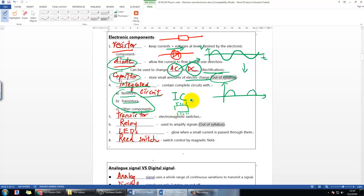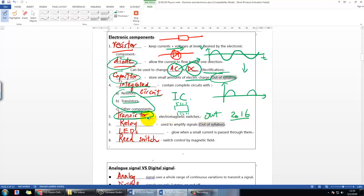Transistors are also out of syllabus now — they were in the syllabus before 2016, but for your IGCSE you don't need to learn about them in detail. They look something like this, with three legs. If you see them in an old past paper, just skip those questions to make your revision more efficient.